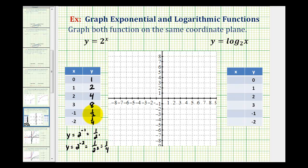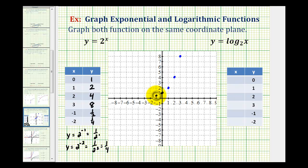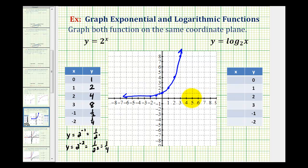Let's go ahead and plot these points on the coordinate plane and sketch our graph in blue. We have the point (0, 1), which is the y-intercept, the point (1, 2), point (2, 4), point (3, 8), negative one one-half, and negative two one-fourth. Notice how we have exponential growth because the base is greater than one, and we have a horizontal asymptote along the x-axis, or y equals zero.